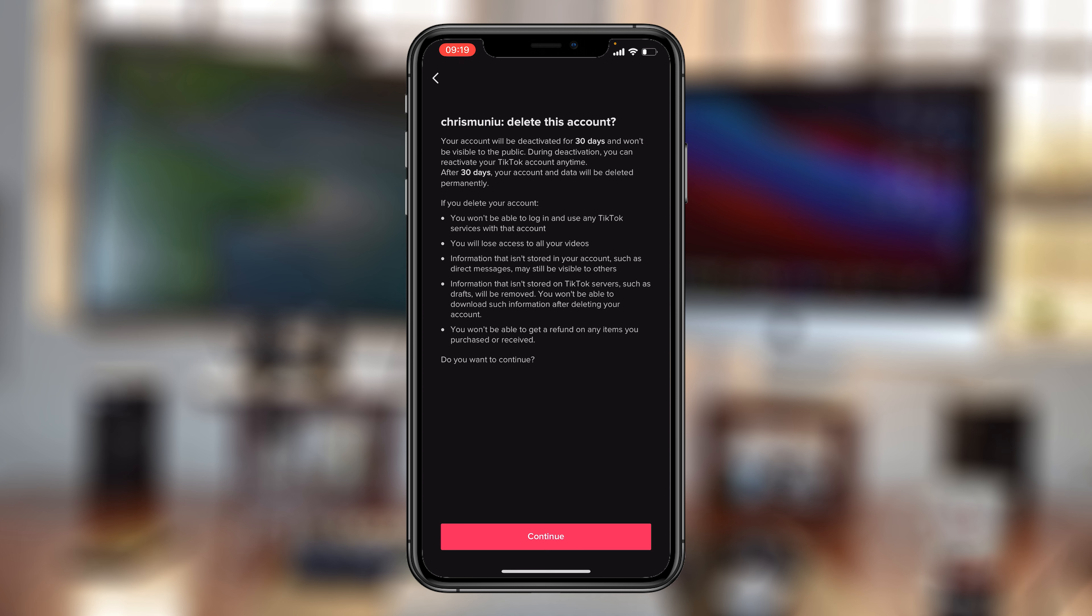And then you get to another page where it tells you what deleting your account means. It means your account will be deactivated for the next 30 days, after which it's going to be permanently deleted from the TikTok servers and you'll never be able to recover your account.